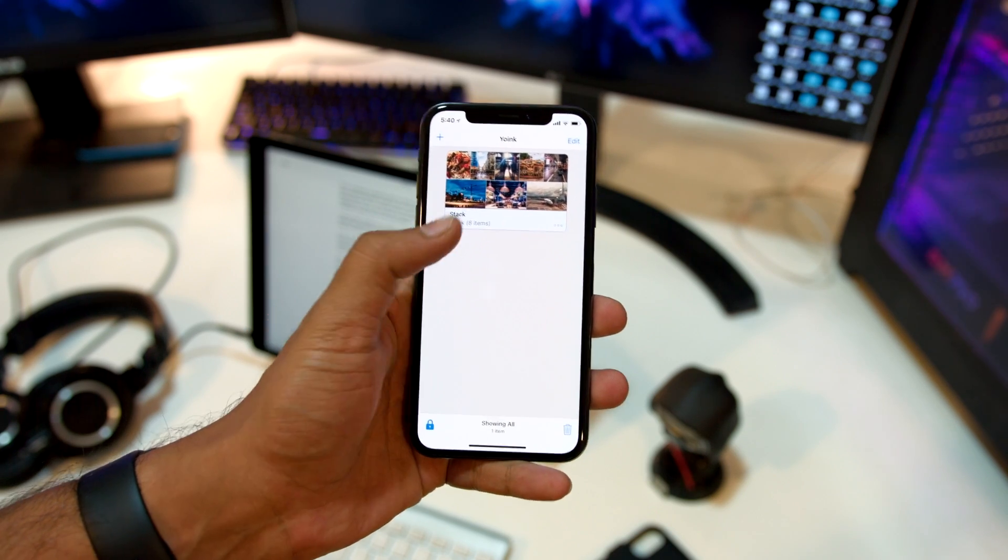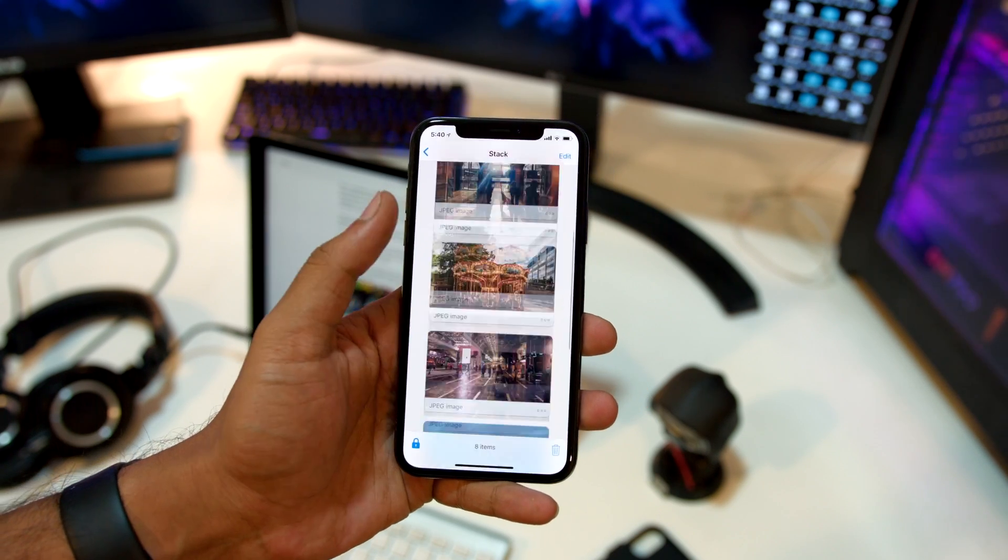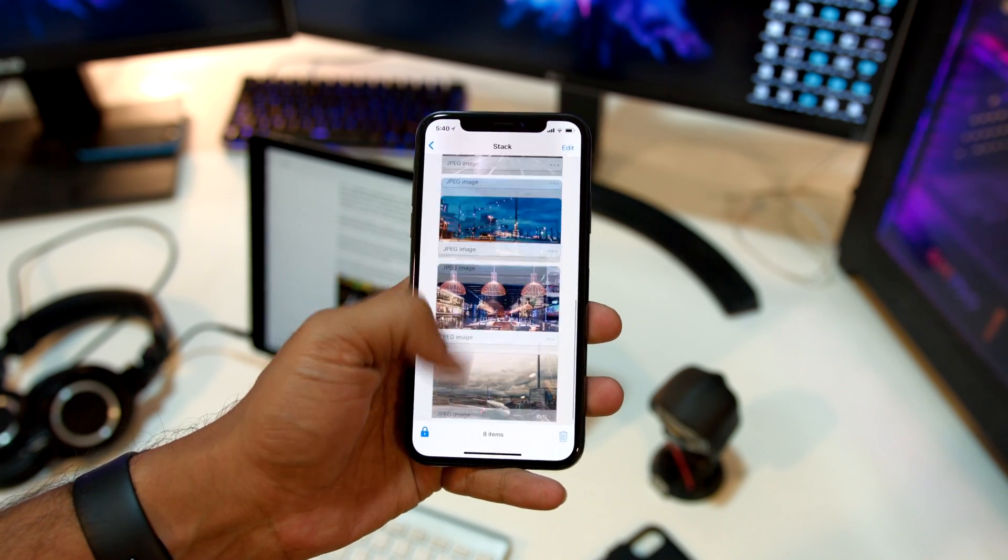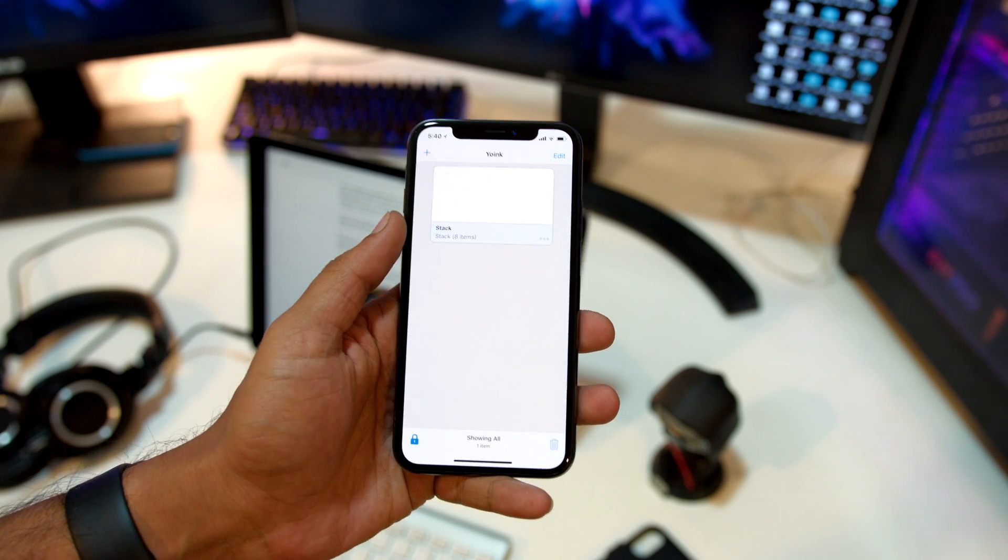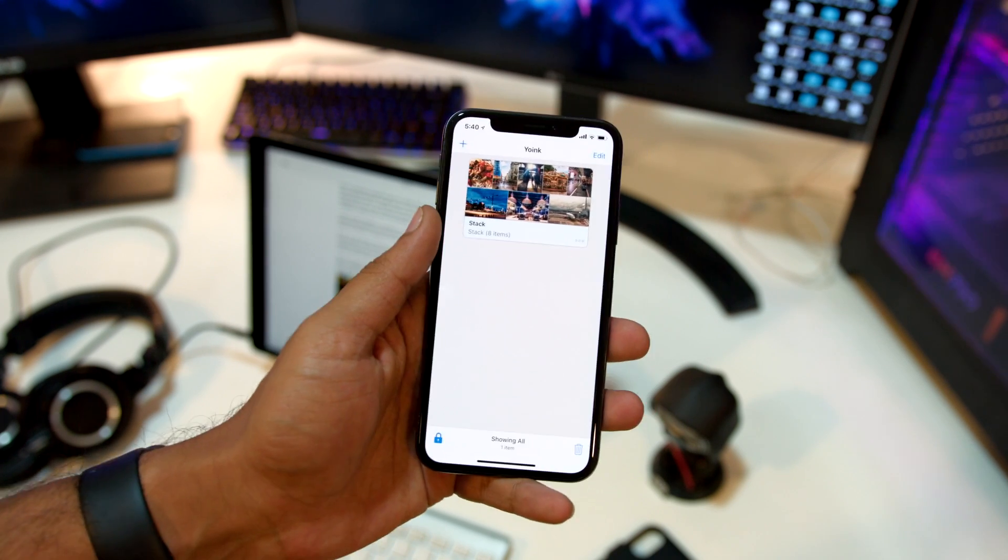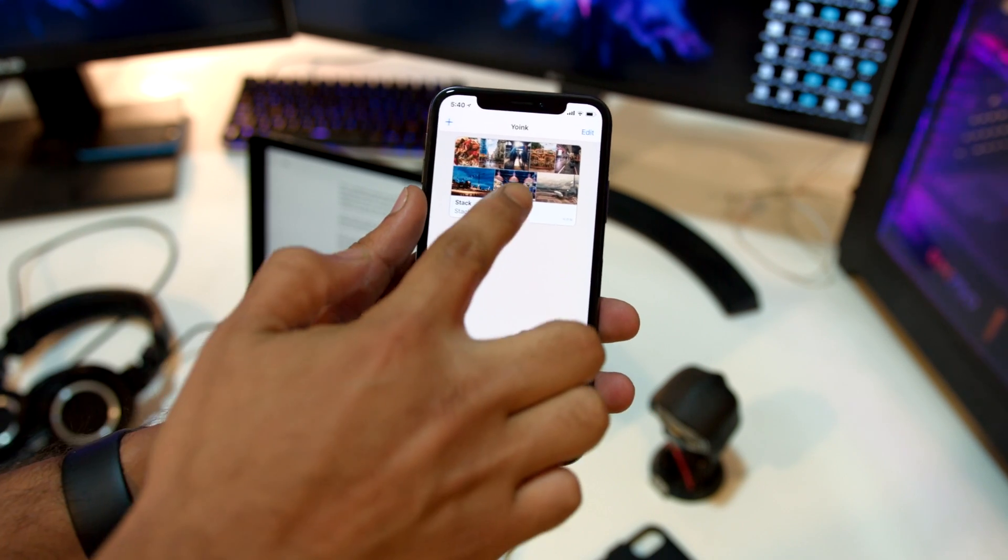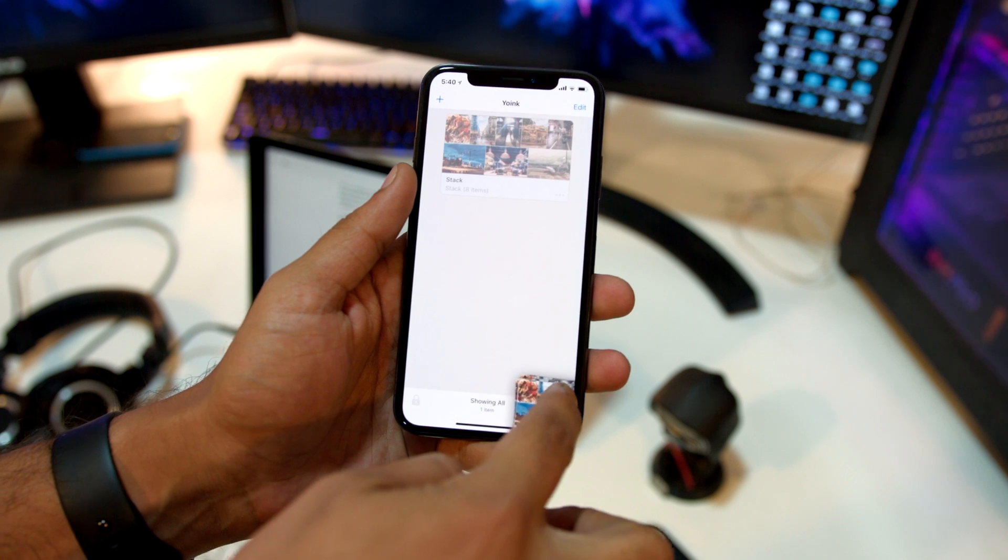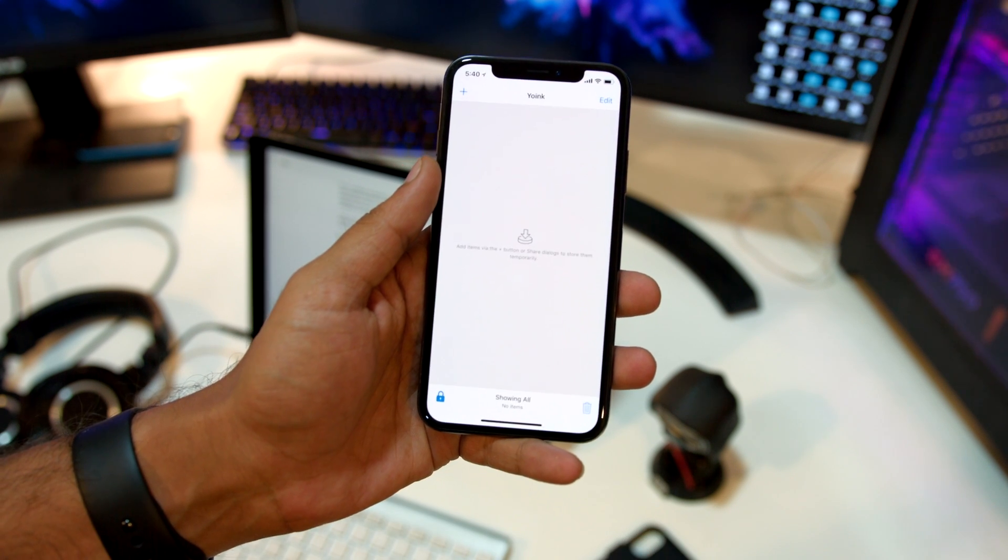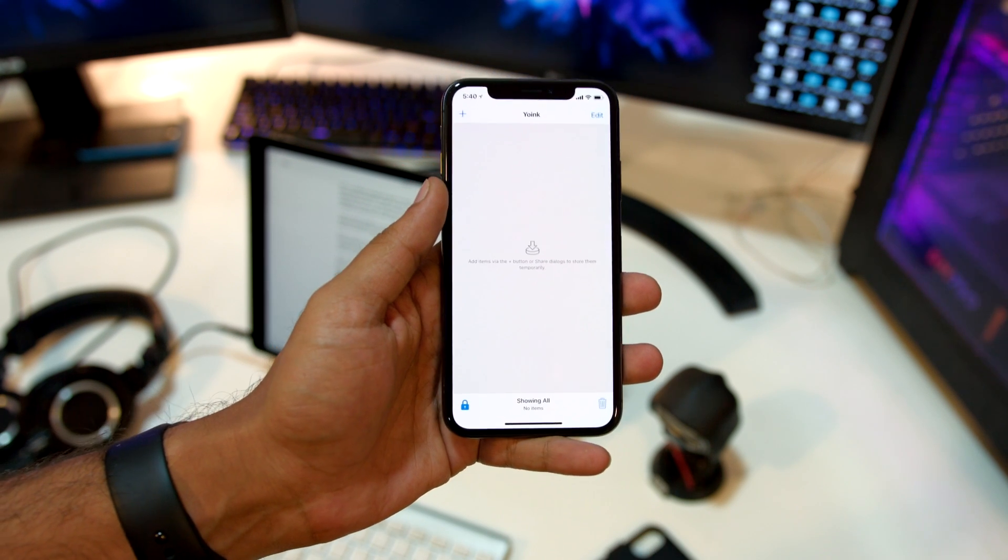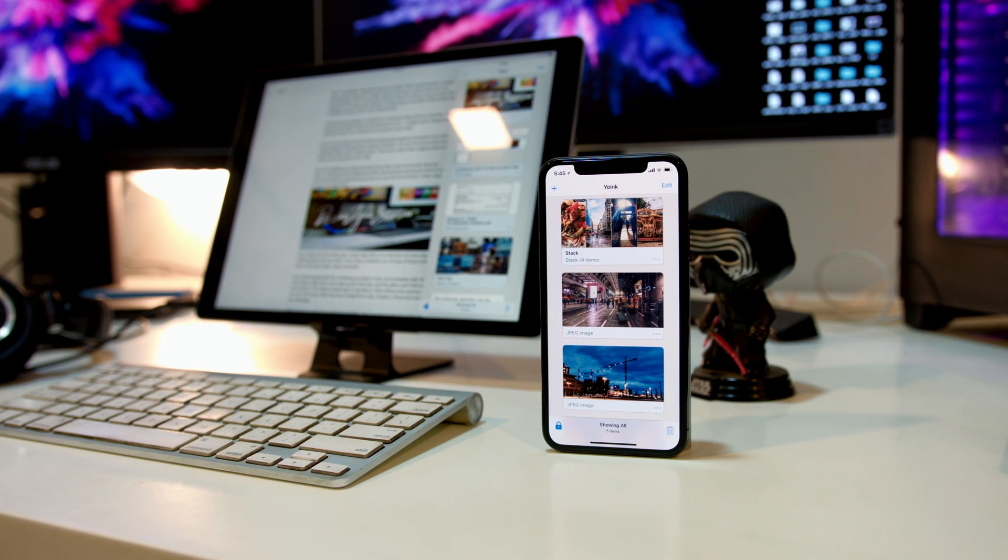The whole point of this video was not only to show you what Yoink can do and what it is capable of and be a review of the app, but also to show you what your iPad Pro is truly capable of. But if you've already made up your mind and you're ready to buy Yoink, I'll leave my affiliate link down in the description.